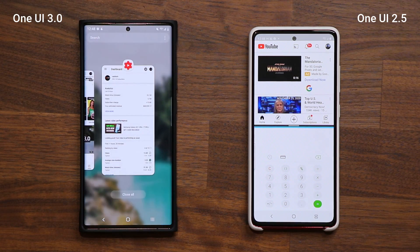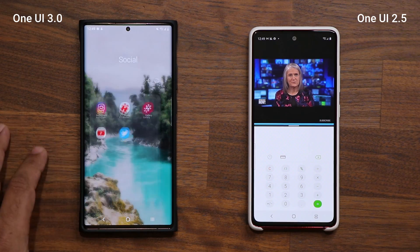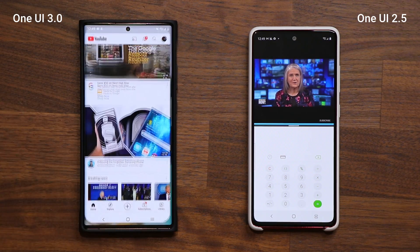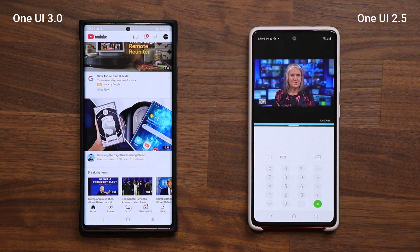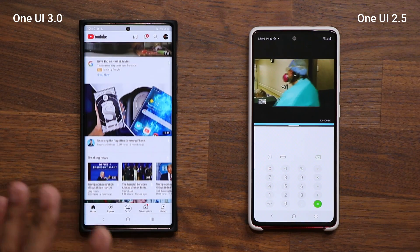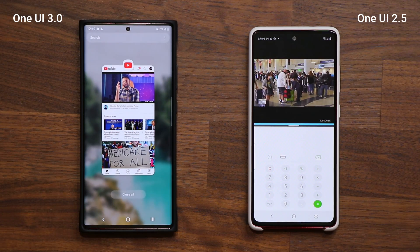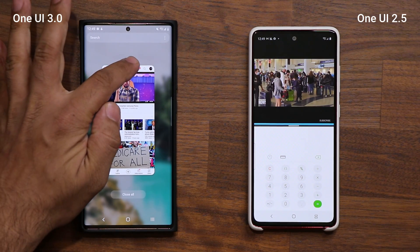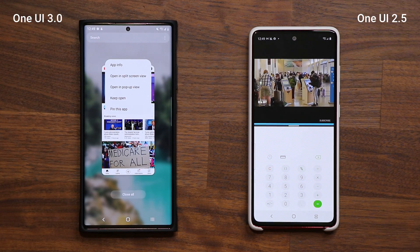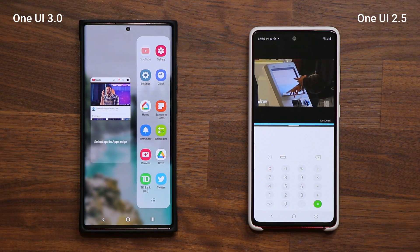First, let me just kill everything in the background. I'm going to launch YouTube right over here, and now I'm going to activate the multitasking. Take a look at how much better it is. I'm going to tap over here and say 'open in split screen view' right here, and look at what happens.